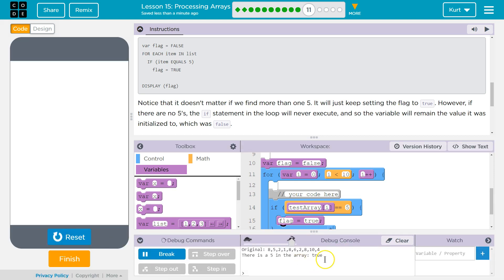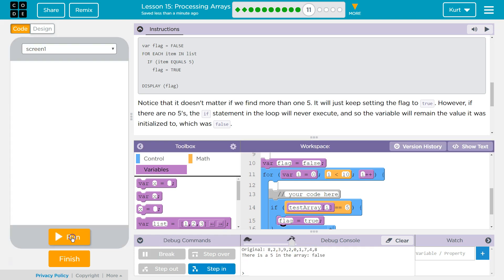Yep. It's true because there's a 5. Let's keep running it until we get a false. Oh yeah. So no 5. So it stays as false.